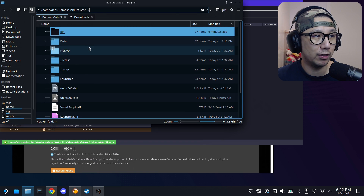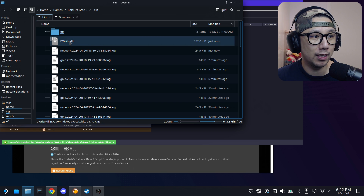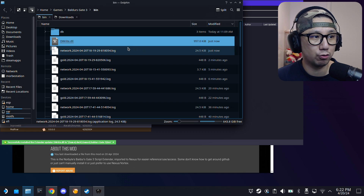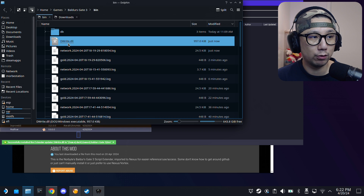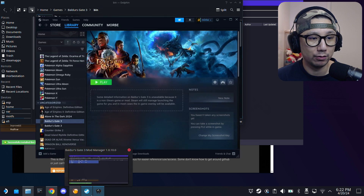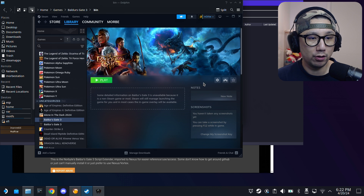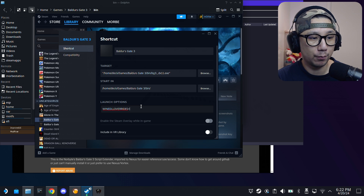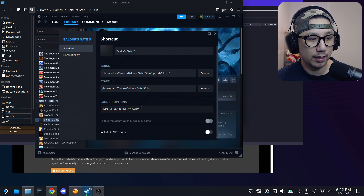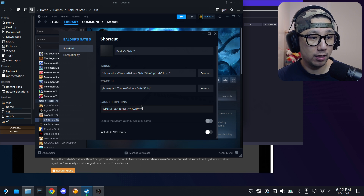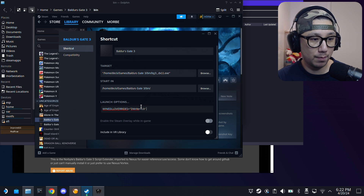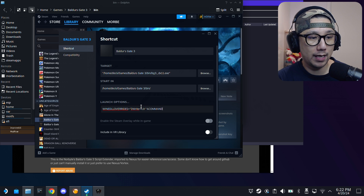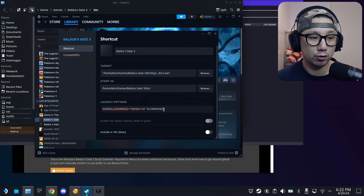If you go to your game folder and open the bin folder, you'll see the file that was just downloaded — the DWrite.dll. That's the Script Extender. We need to set Wine DLL overrides for this DLL. Go to your game in Steam, open Properties, and in Launch Options add: WINEDLLOVERRIDES="dwrite=n,b" %command% — I'll put this line in the description so you can copy it.